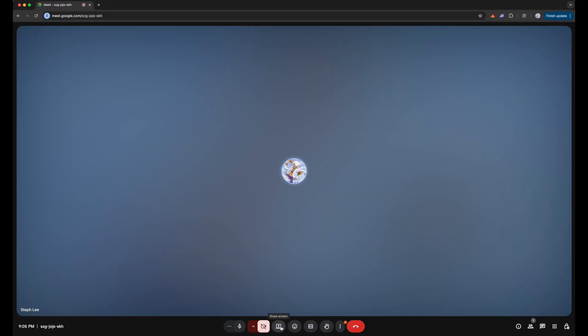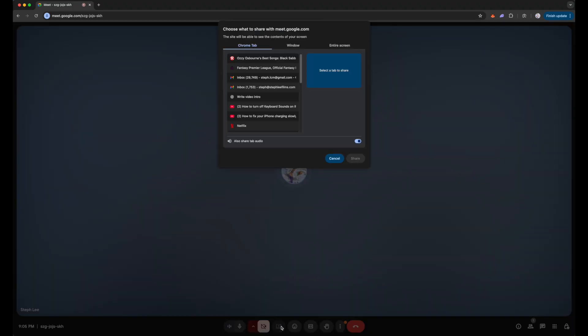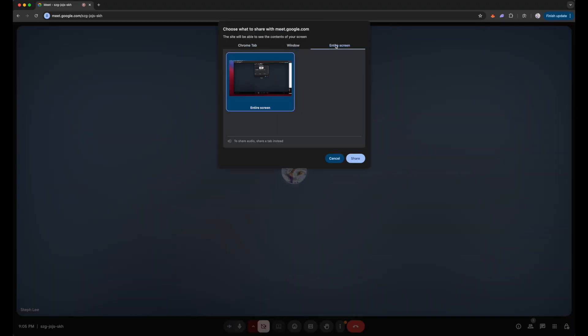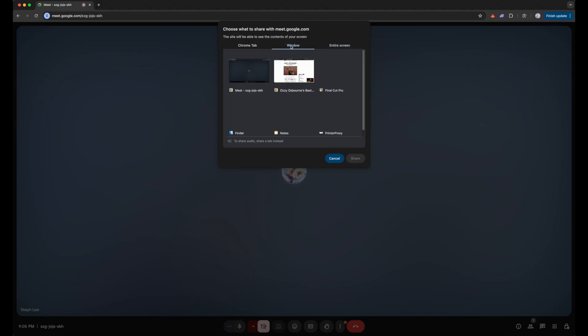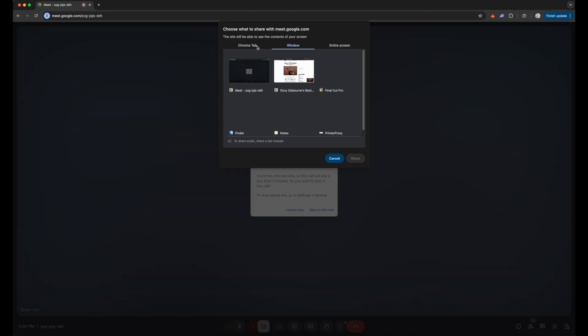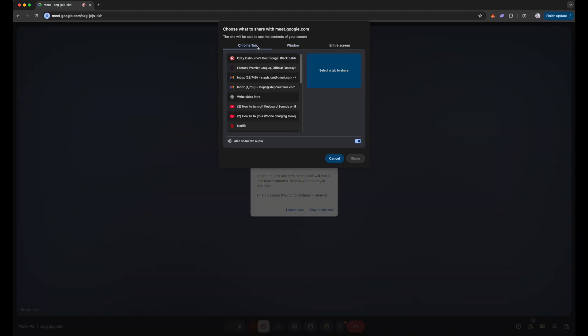When we are using Google Meet we can share our screen using the Present Now button on the bottom row. We have three options to share from: Chrome tab, Window, and Entire Screen. However, to share audio you realize that you can't do it on the Window or Entire Screen option — you can only share audio from the Chrome tab, which effectively means that you can only share media or content which are online.